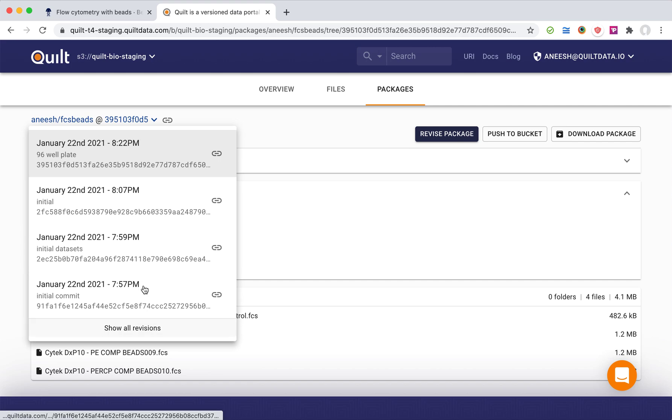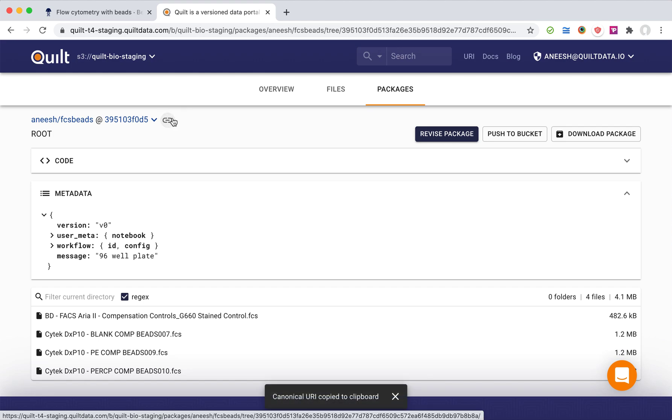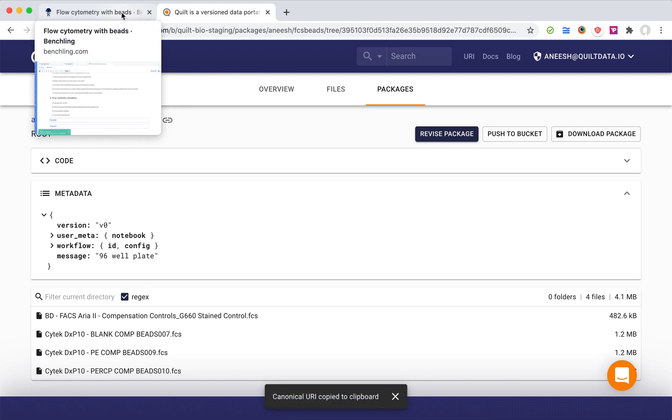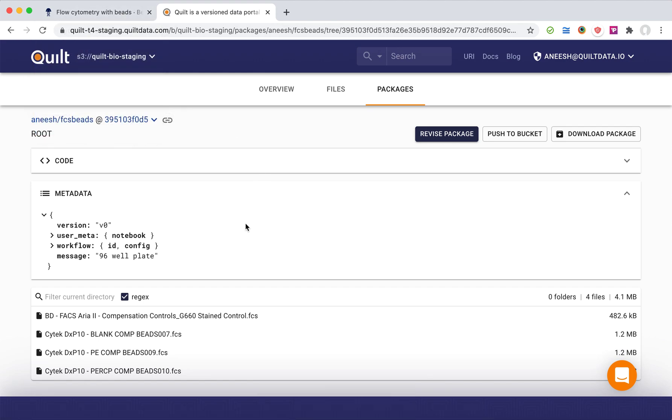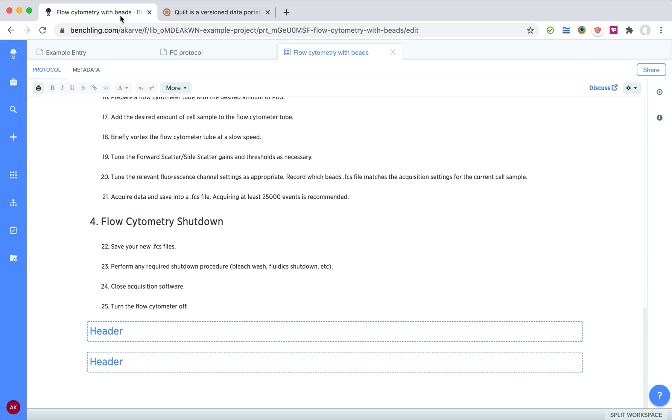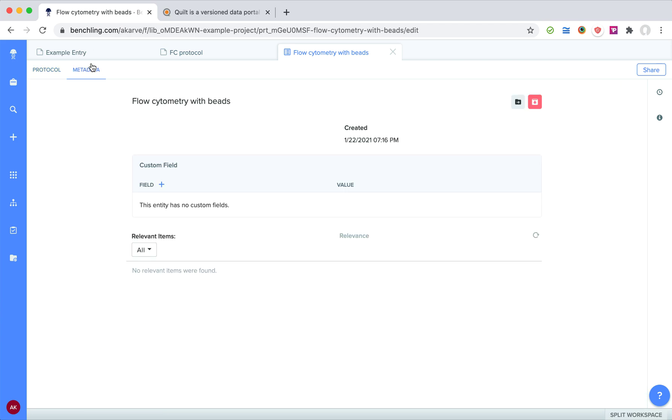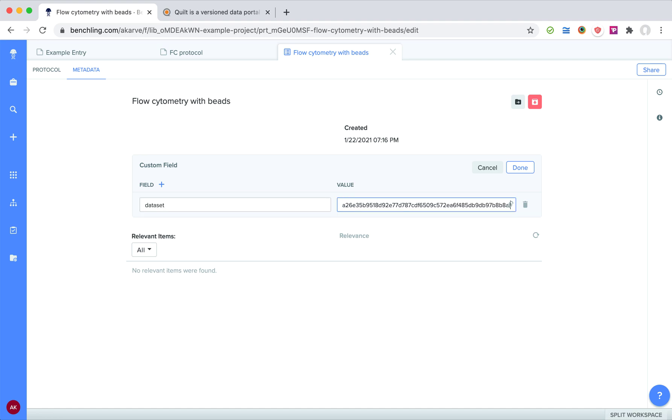Importantly, now I can actually copy this link here and now I have a bi-directional link. So my dataset, you'll notice here, knows which notebook in Benchling it came from. And now in Benchling I can actually go to the metadata section and I'm going to create a new field here. I'm just going to call it dataset and I'm going to drop that link that I just copied from Quilt in here. Now the dataset knows about the notebook and the notebook knows about the dataset, and I have a really powerful system.